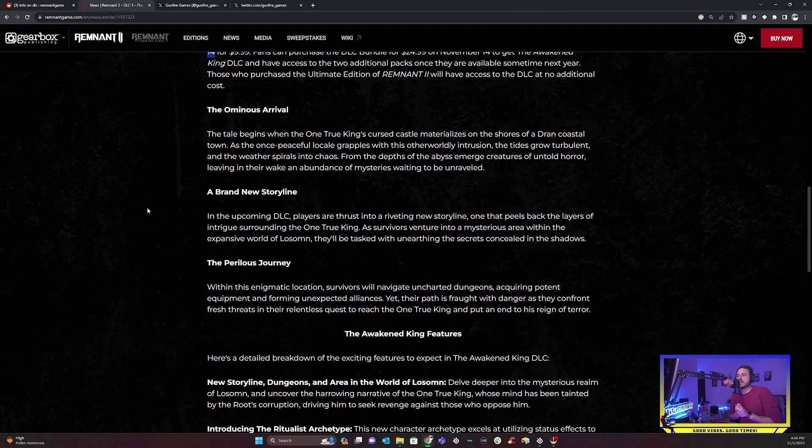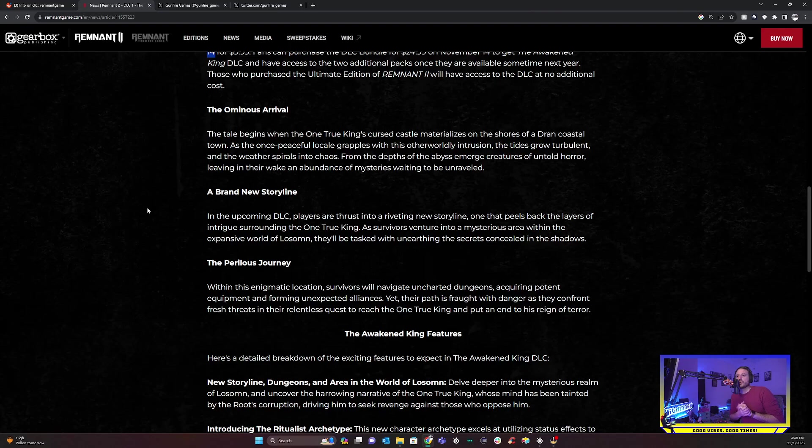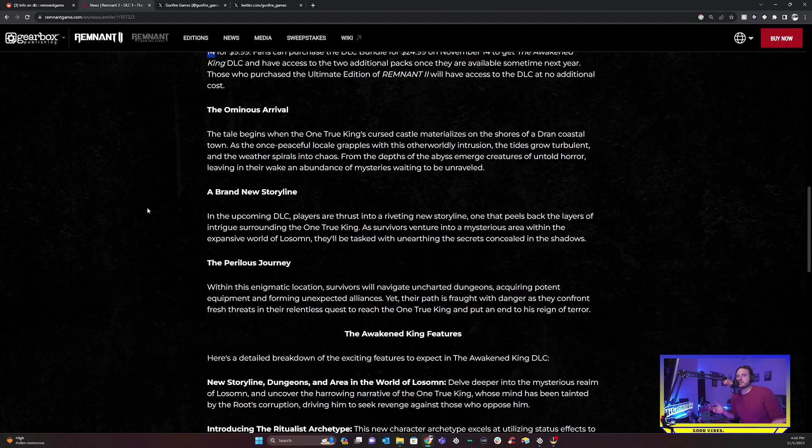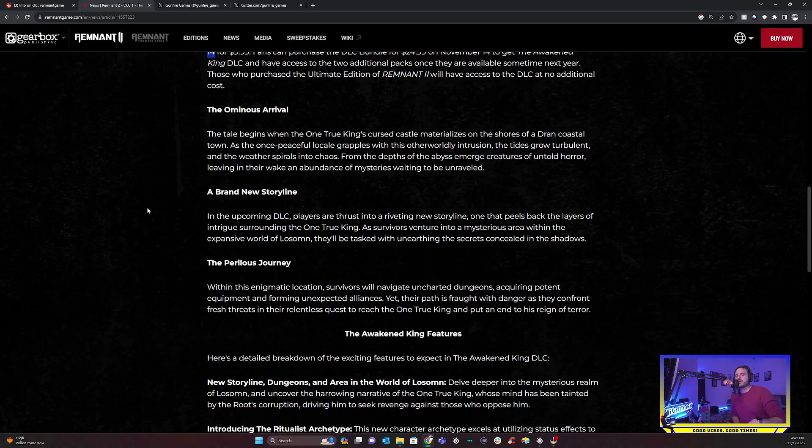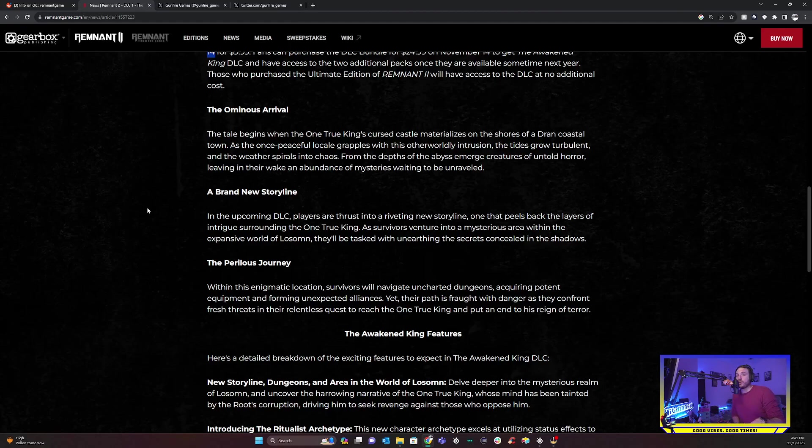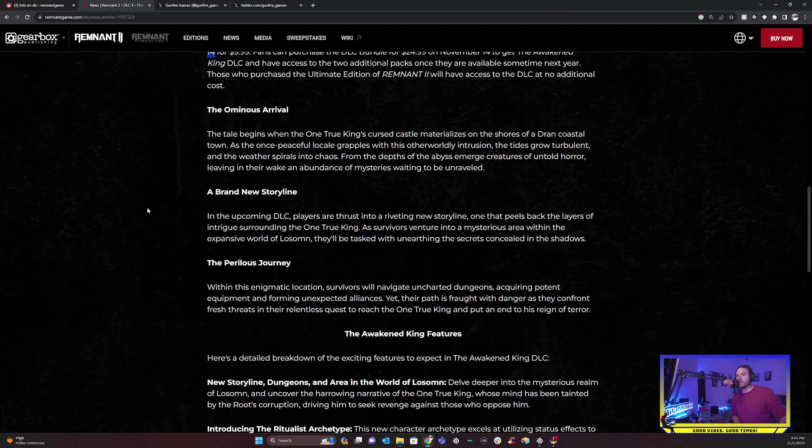Sounds very remnant. A brand new storyline in the upcoming DLC. Players are thrust into a riveting new storyline. One that peels back the layers of intrigue surrounding the one true king. As survivors venture into a mysterious area within the expansive world of Lossum, they'll be tasked with unearthing the secrets concealed in their shadows. And we can start just commenting on this now. For the ominous arrival and all of that, this is tied to Lossum. I know some people in my Discord have already kind of said, oh man, really, they're reusing the biome and tiles. Actually, Tragic was in the remnant Discord saying there are actually a ton of new tile sets in this, which I have no doubt on.